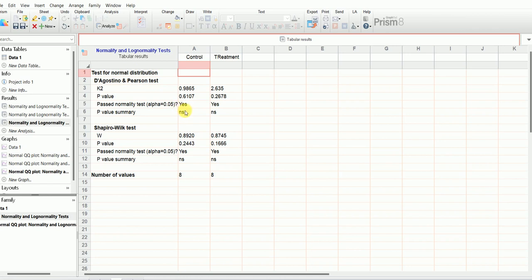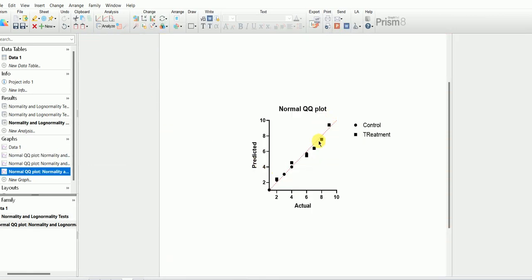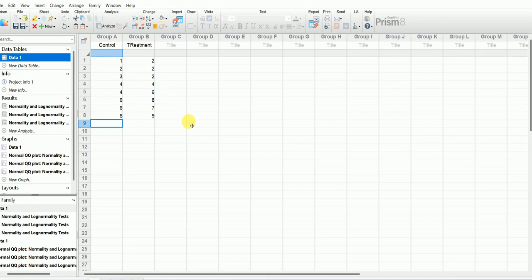The 'Passed normality test' column says Yes, which means our data in the control group has passed the normality test — this data is normally distributed. Also in the treatment group the result is Yes, so that data is normally distributed too. According to the Shapiro-Wilk test as well, both the control and treatment group data have passed the normality test. I'm also going to check the normality QQ plot — both datasets have passed the normality test, so now we can decide which statistical test to perform.